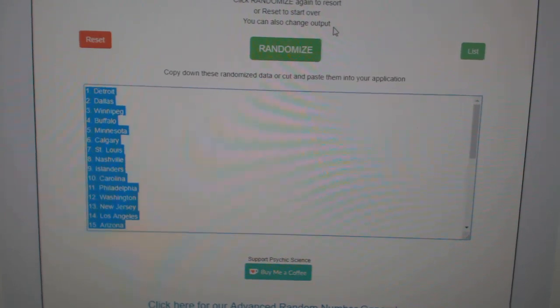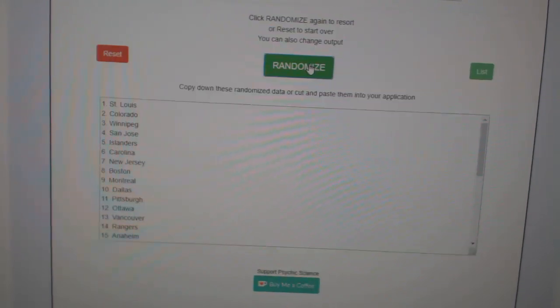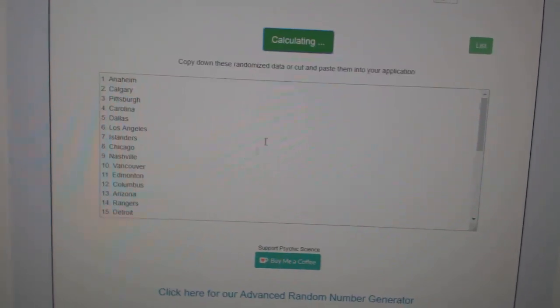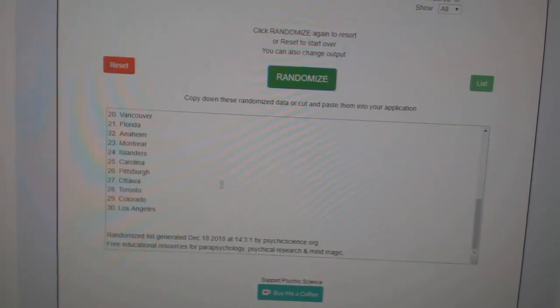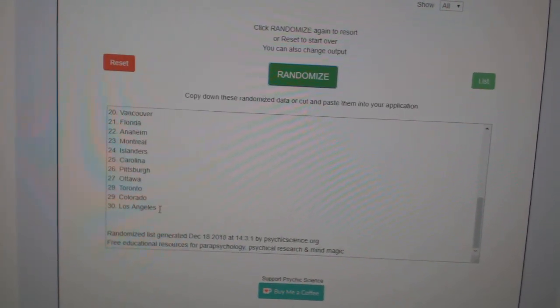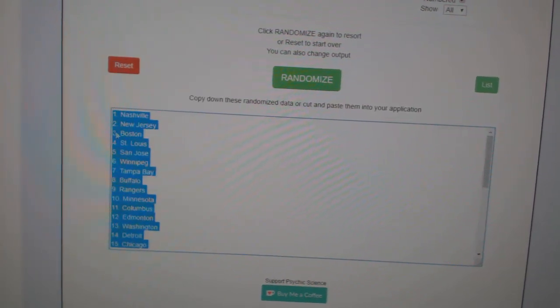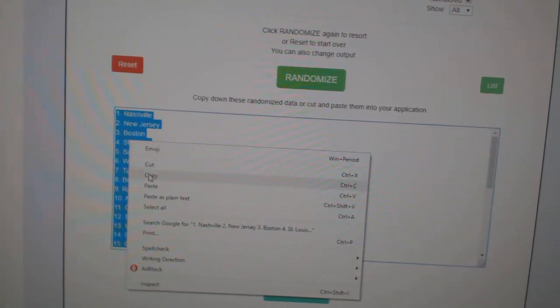Paste. And the teams. One, two, three. Copy.